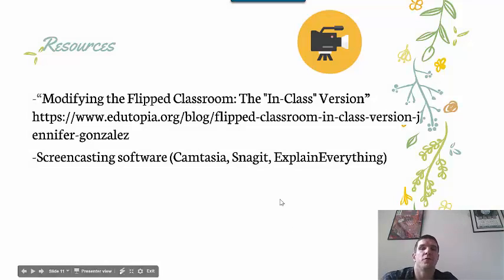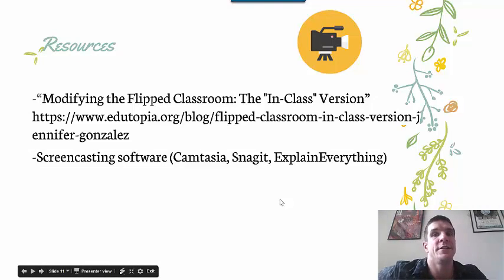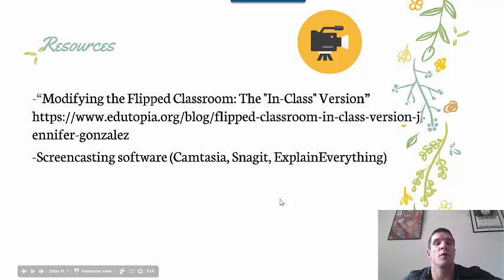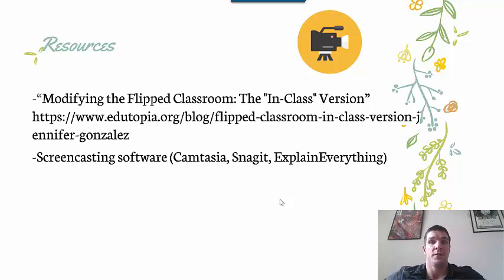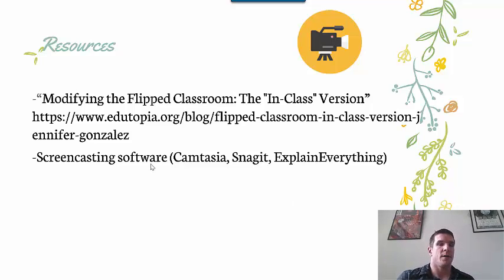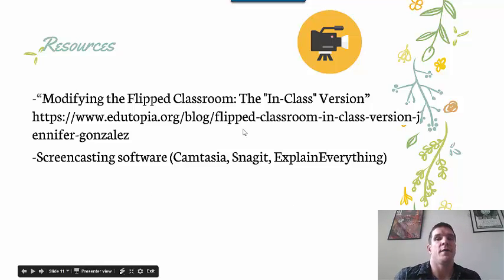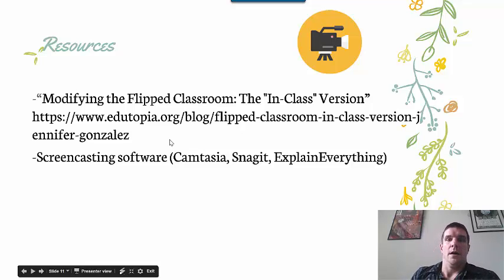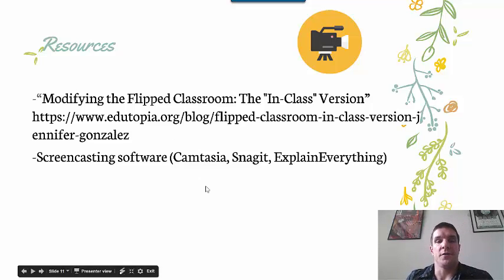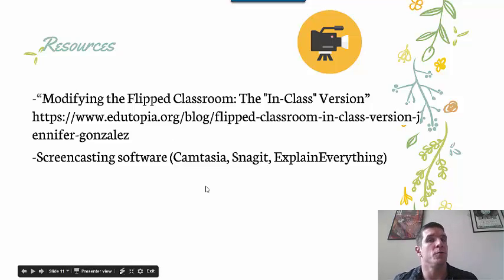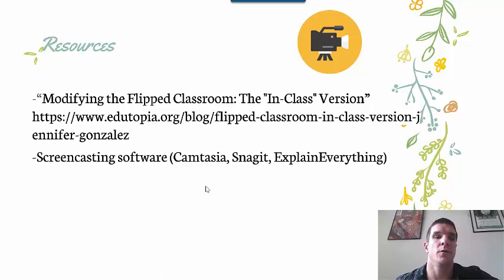Please check out this resource. I thought I was clever in coming up with this model, but my wife pointed out she had sent me an article describing the same model a couple of months ago. You can find it here — 'Modifying the Flipped Classroom' on Edutopia. You'll also need some screencasting software and somewhere to host your video, either YouTube or Google Drive.